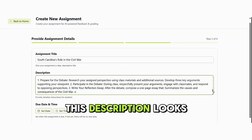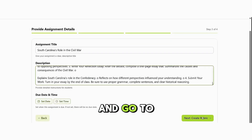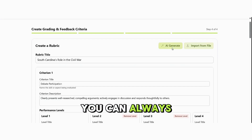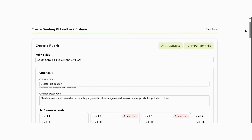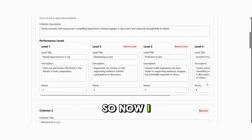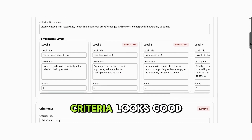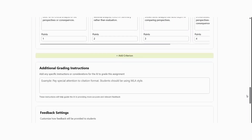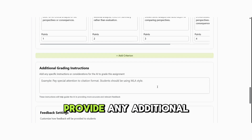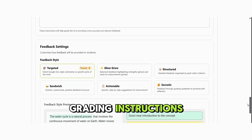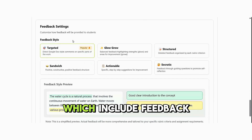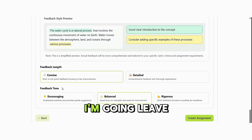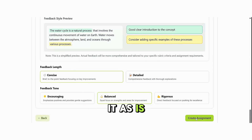I'm just going to make sure that this description looks great and go to Create Rubric. If you didn't have a rubric, you can always generate one with AI. Mine has been imported for me, so now I just want to go through and make sure this criteria looks good. Remove or add criteria if needed, and provide any additional grading instructions. Review feedback settings, which include Feedback Style, Feedback Length, and Tone. I'm going to leave it as is and select Create Assignment.